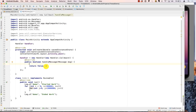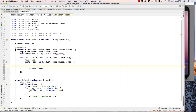Looking at the return value: returning false means the message has not been handled by the main activity, and you would like the default behavior of the Handler to also be executed — so handleMessage here will execute plus the Handler's own handleMessage. Returning true means you're done handling messages at this level and it will not trickle down to the main handler to be handled again. This is where the message is going to be handled — you receive a message and you handle it.